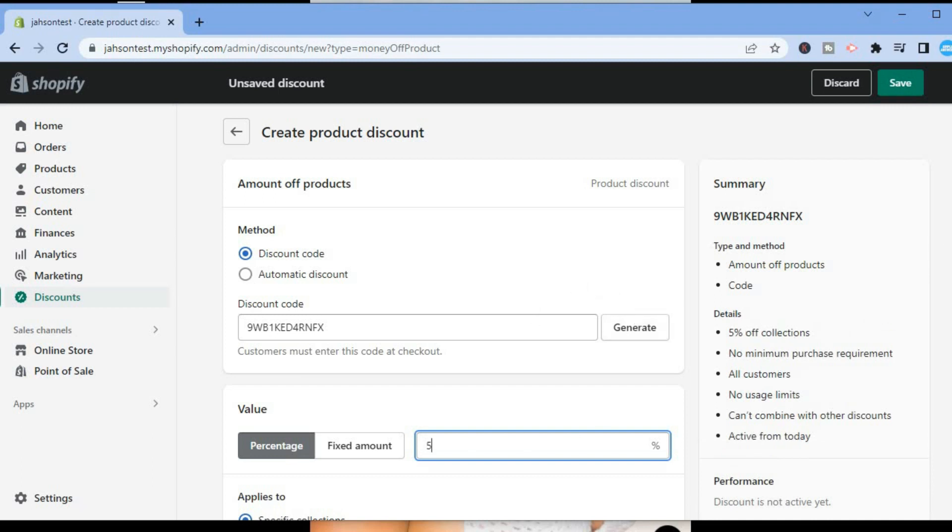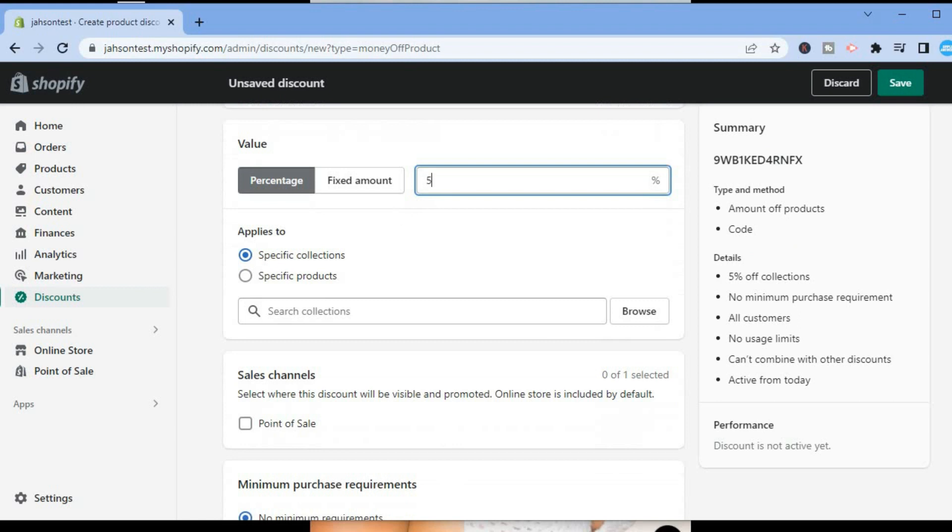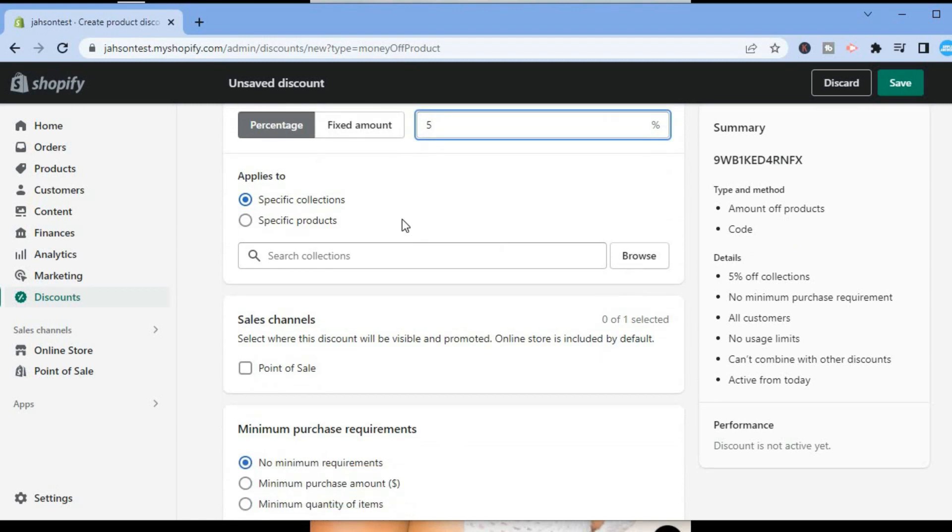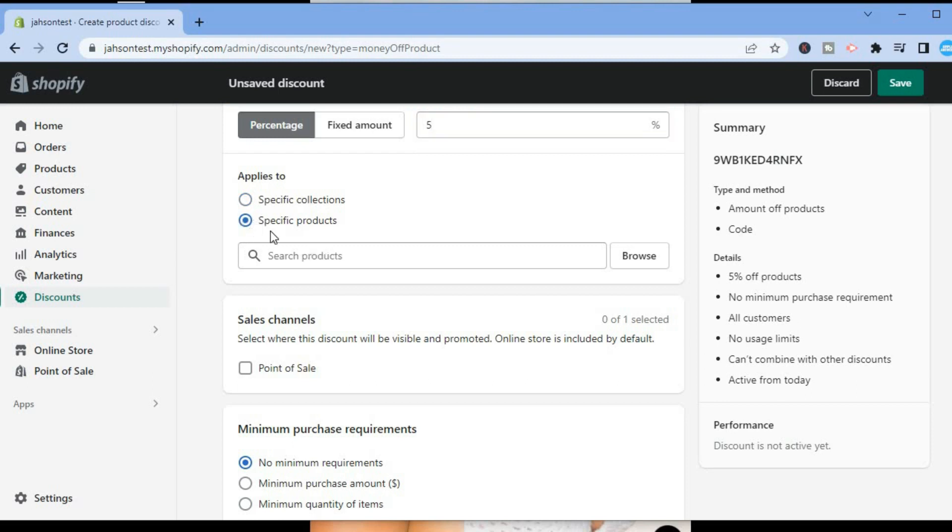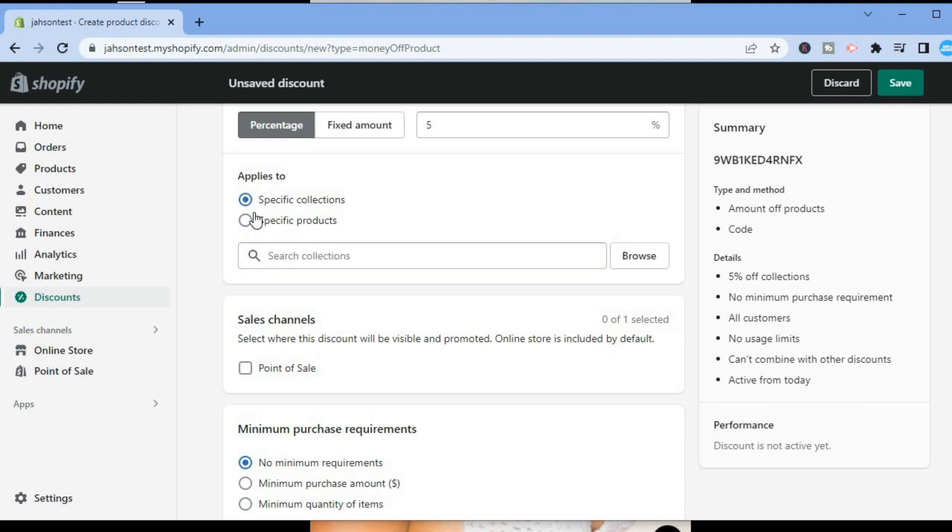From here you are going to scroll down and you will see Applied To: Specific Collection or Specific Products. So let's say for example you want to offer the discount to a specific product or products, you could simply tap on Specific Products, then tap in the search bar and search for that particular product.